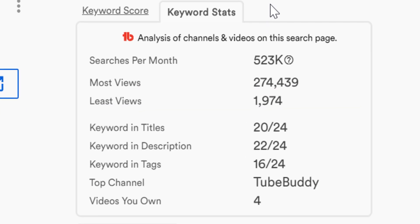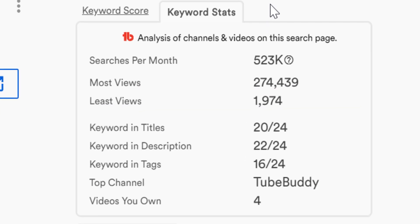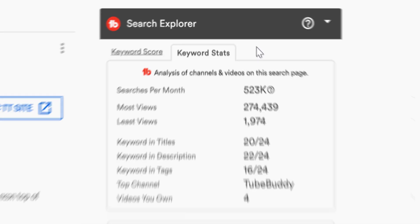Below that, it shows you how many videos have the particular search term you are searching for in their titles, description, and tags. Then it lets you know how many videos that you own are on the top page of YouTube search results.